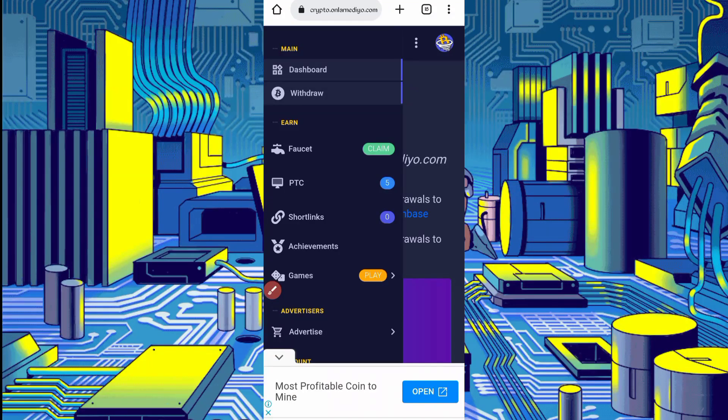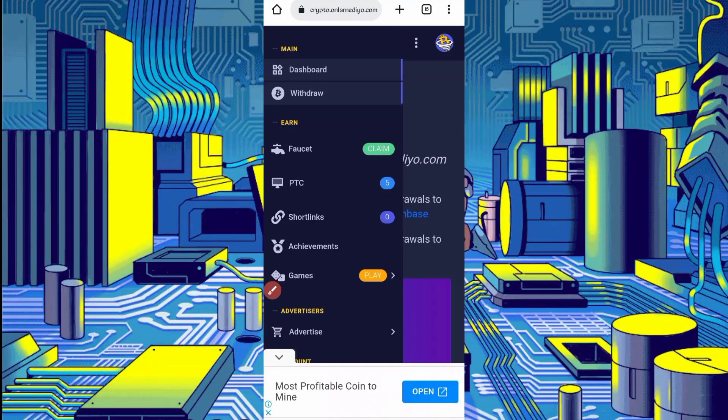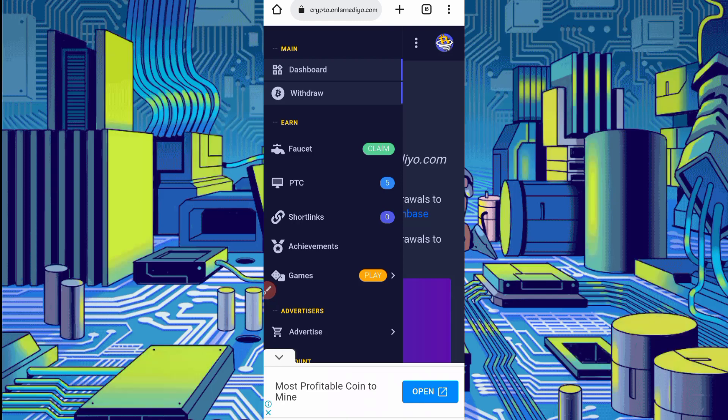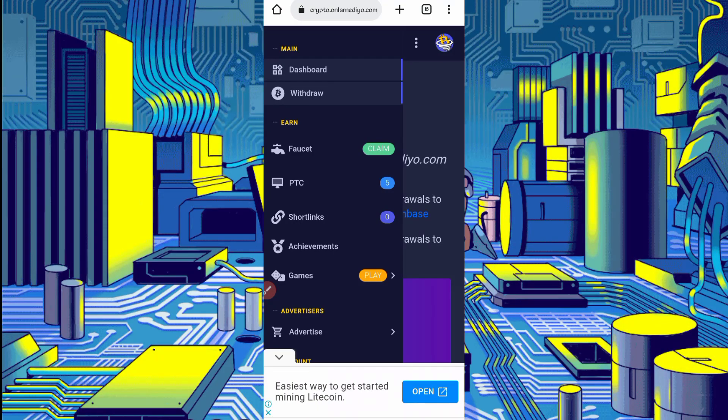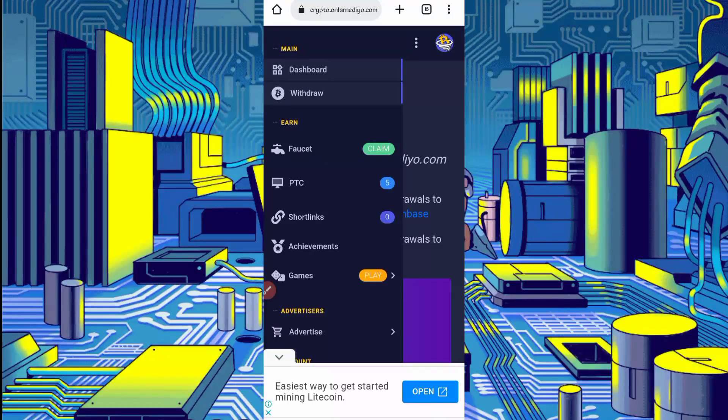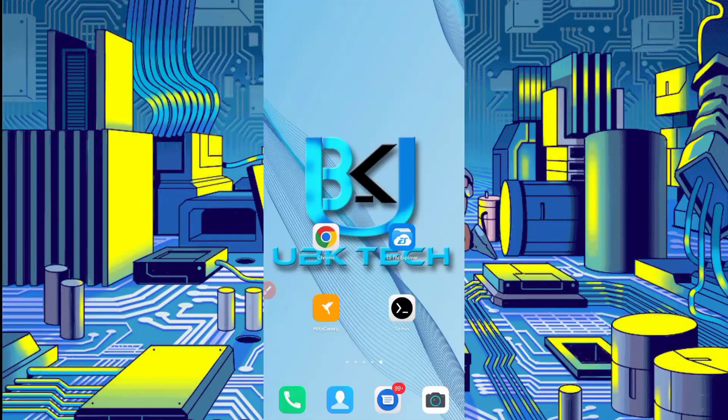To run this website in Termux, you have required a script file which is given in description. You will redirect to article. In article you will see script button, just click on script. Script will be downloaded. After downloading script, open your file explorer app.